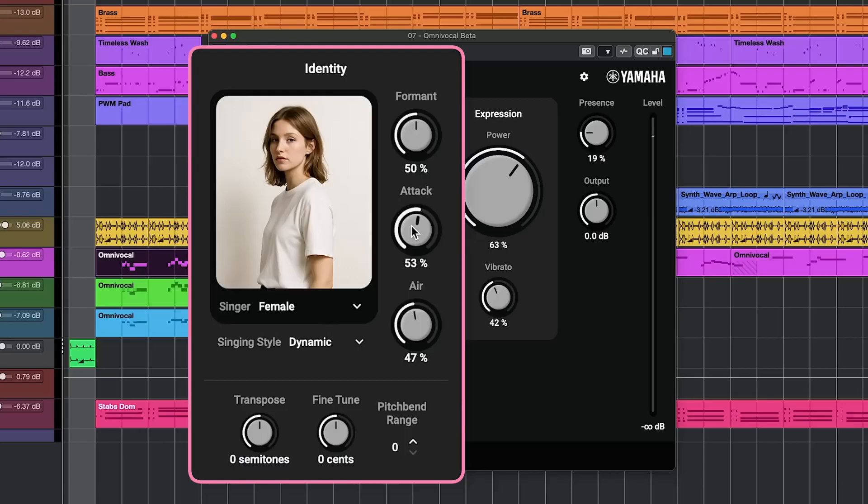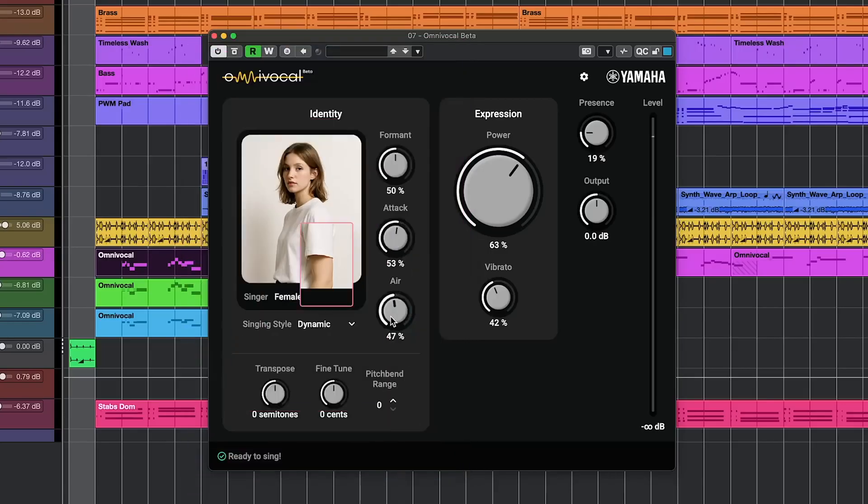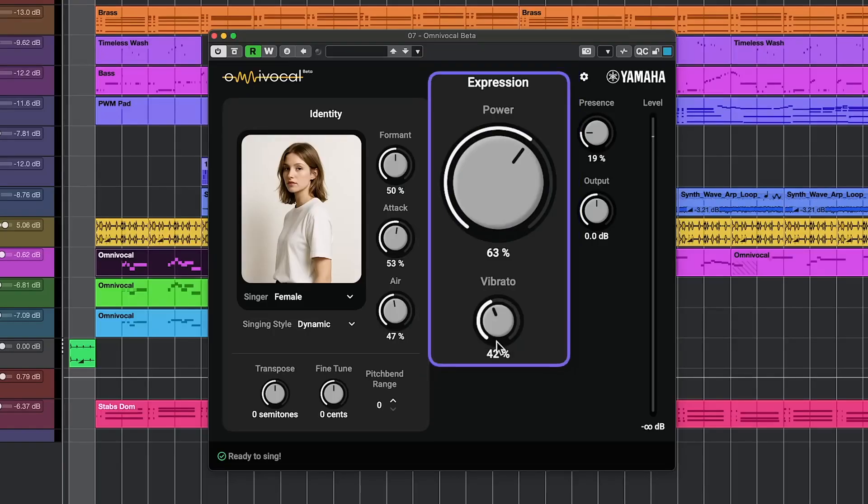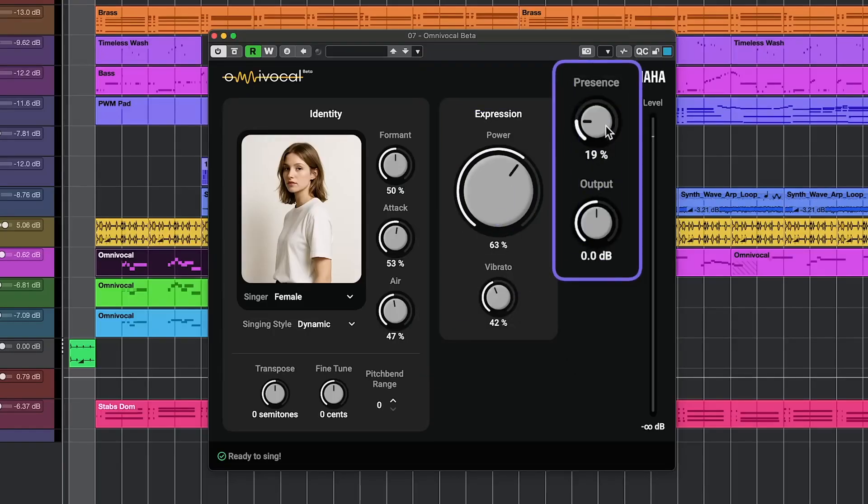There's an air parameter that creates a brighter, silky sound, and an expression section that lets us add power to the vocals, vibrato, and presence. We also have an output knob to control the volume.